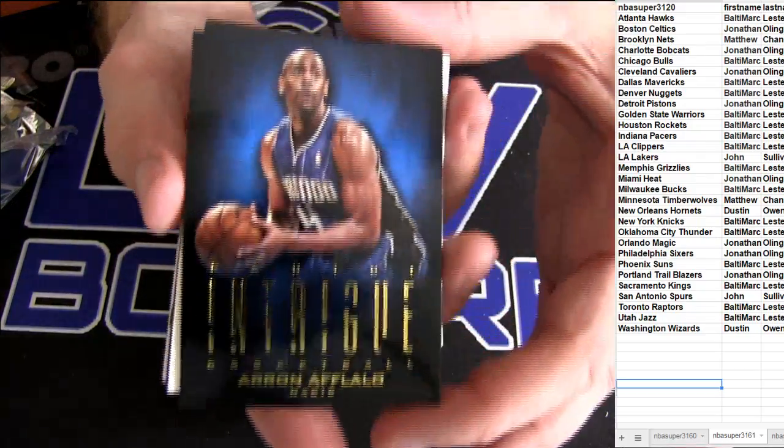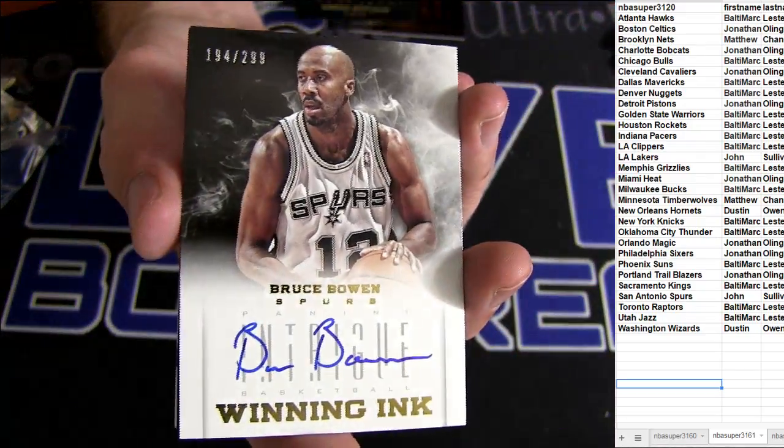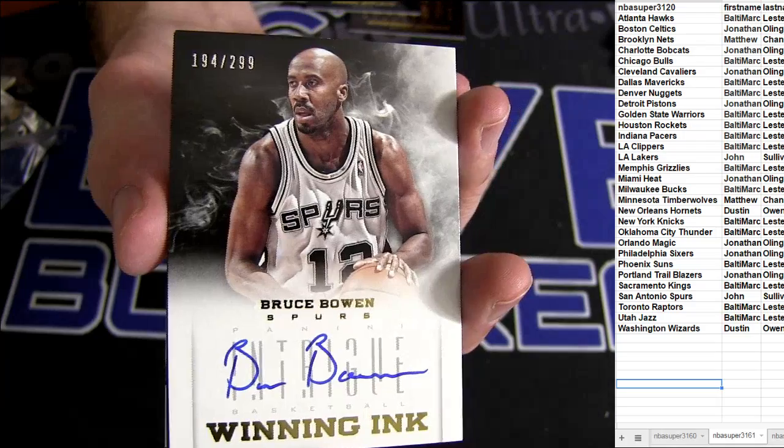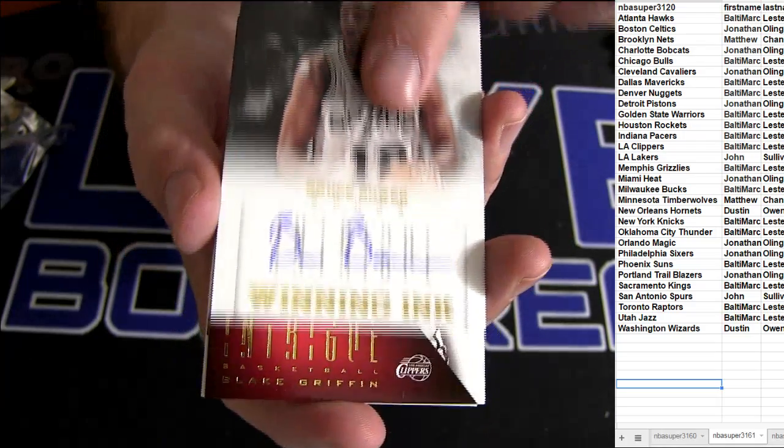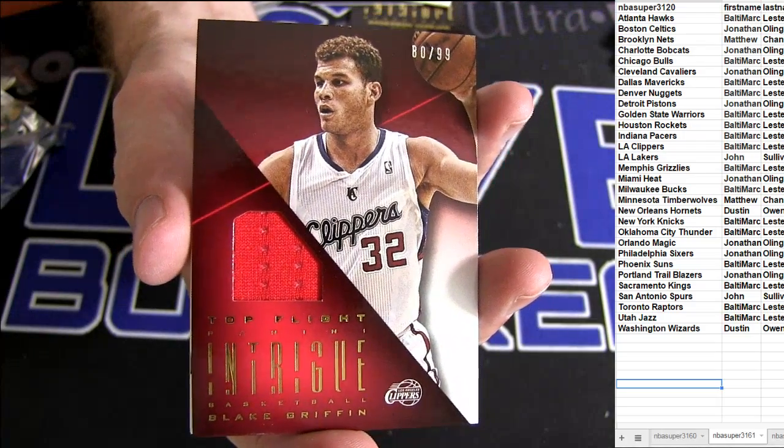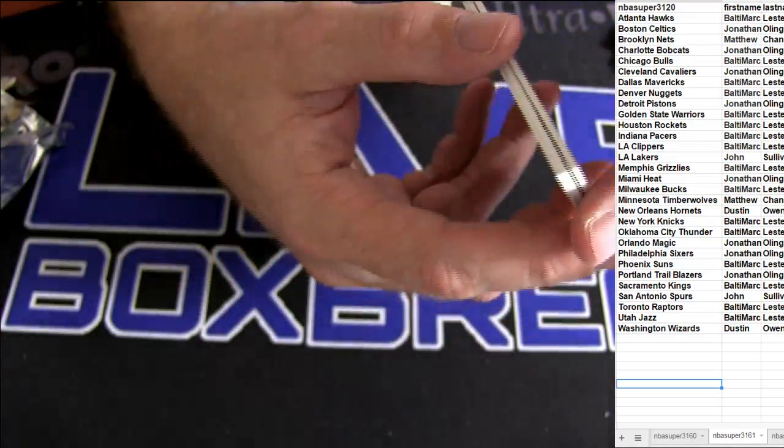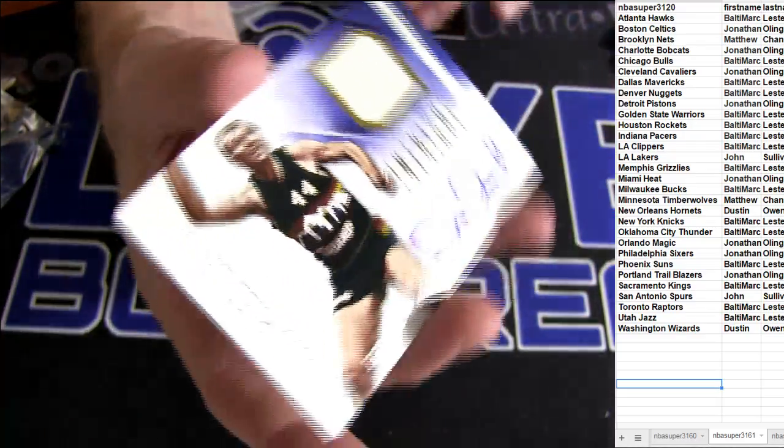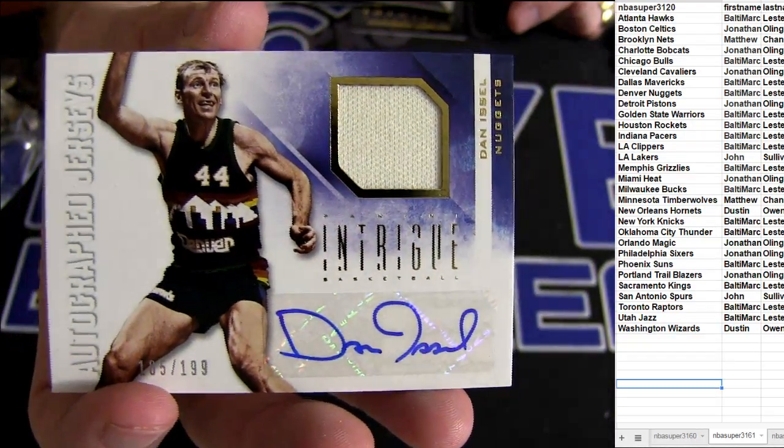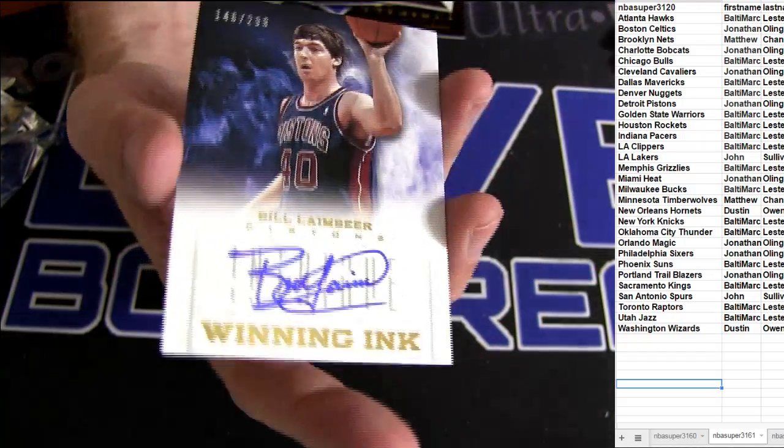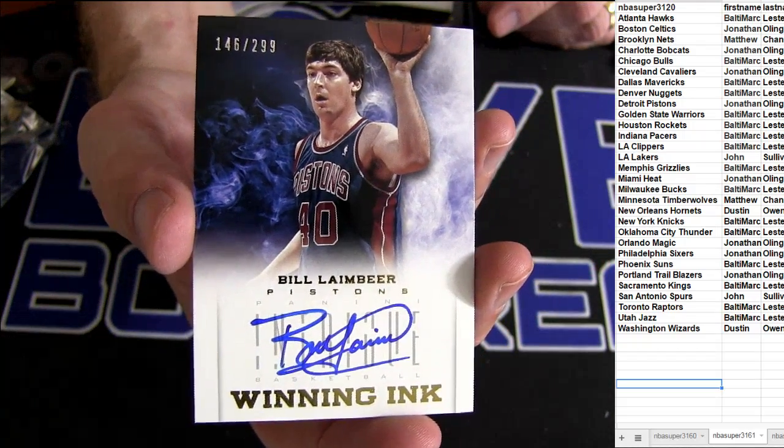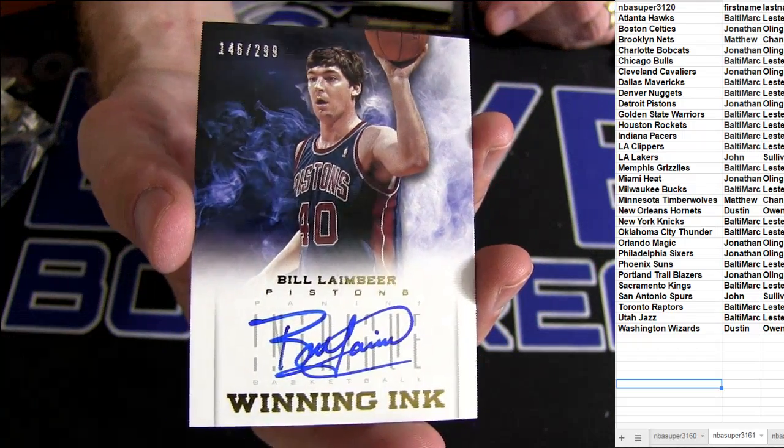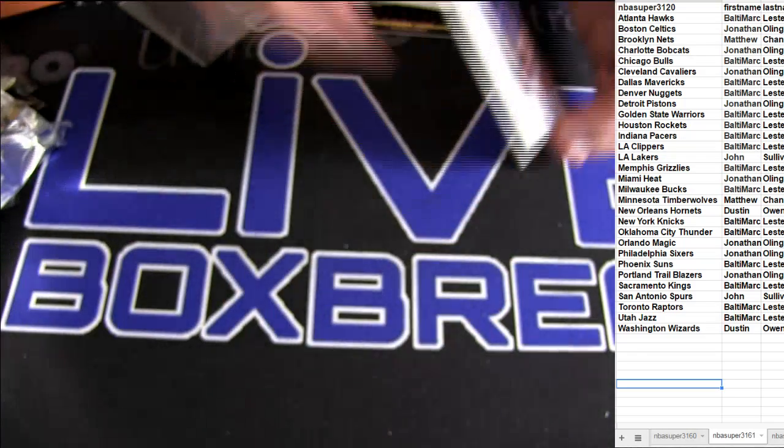Got Bears out. Aaron to follow. Bruce Bowen to 299 going to Sully. Blake Griffin to 99 going out to Balti. Auto Jersey, Dan Issel, 199 going to Balti. Issel. And Lambeer on card 299 for Jonathan O-L-I.